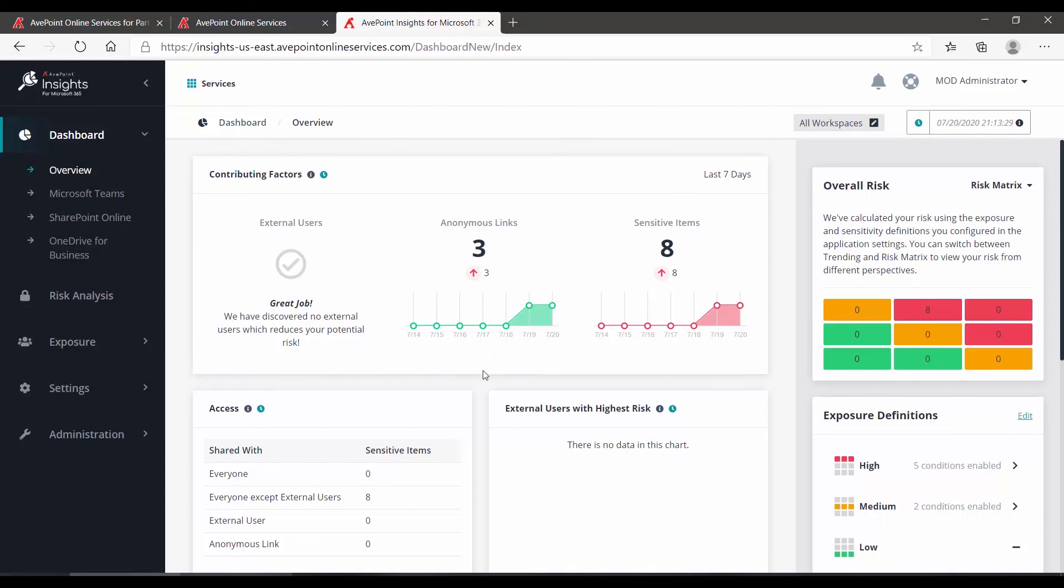Thank you for watching this short video on reviewing risks based on your sensitivity and your exposure settings using the AvePoint Insights dashboard.